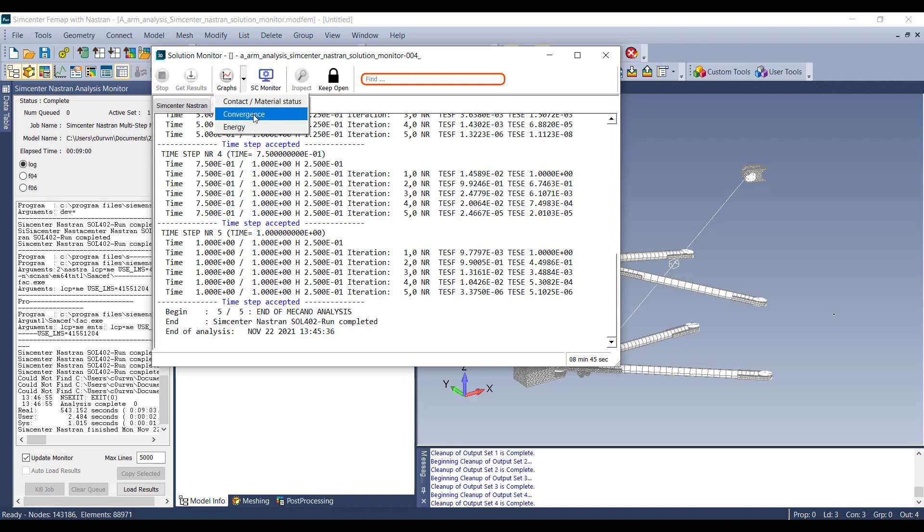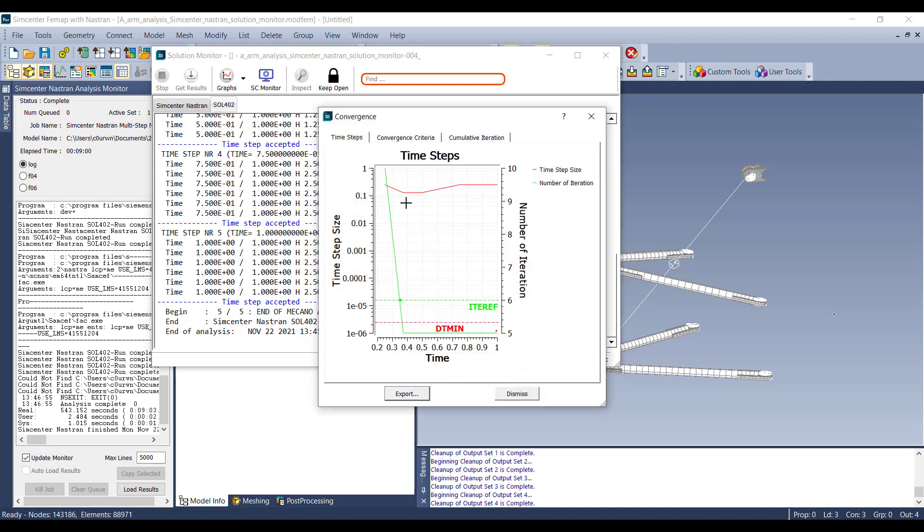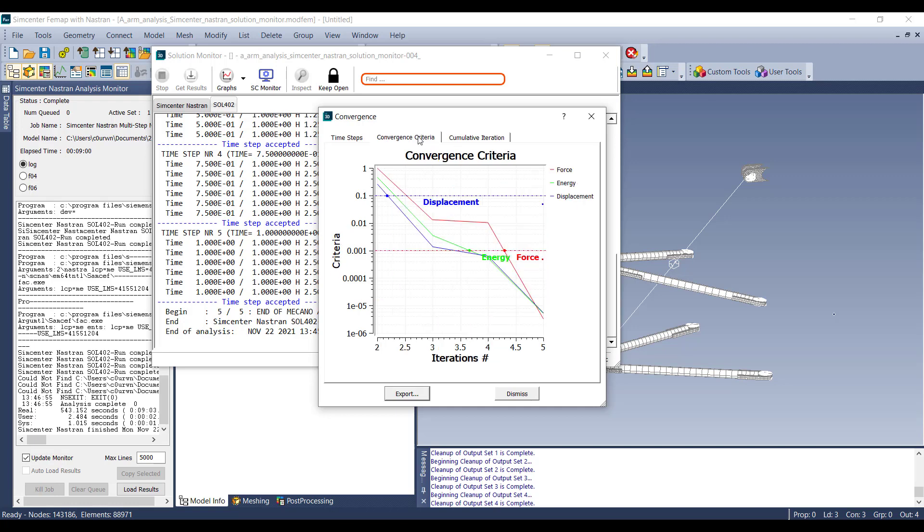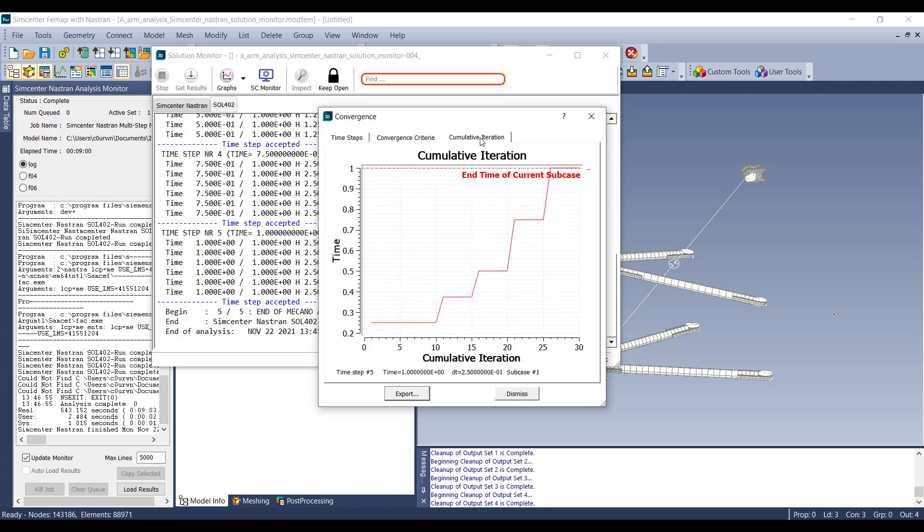We can look at the time steps, the time step size, the number of iterations it takes to converge the model, and then in convergence criteria, we can see the force, energy, and displacement, and then the number of iterations it took.